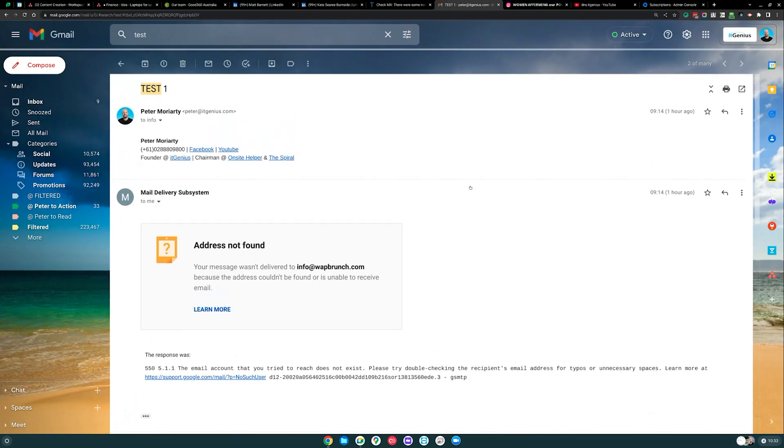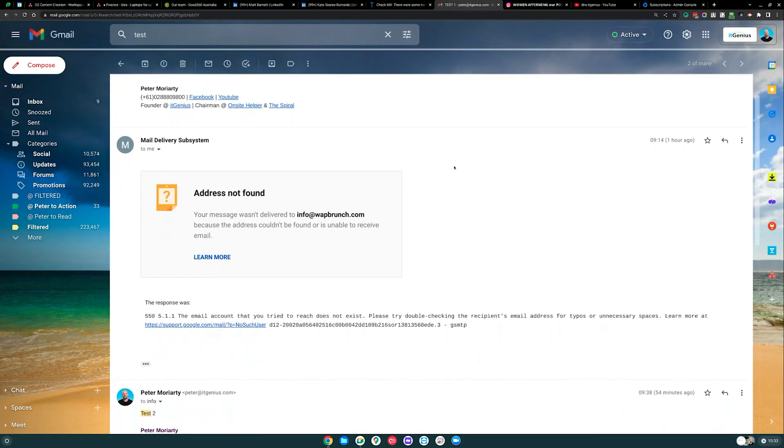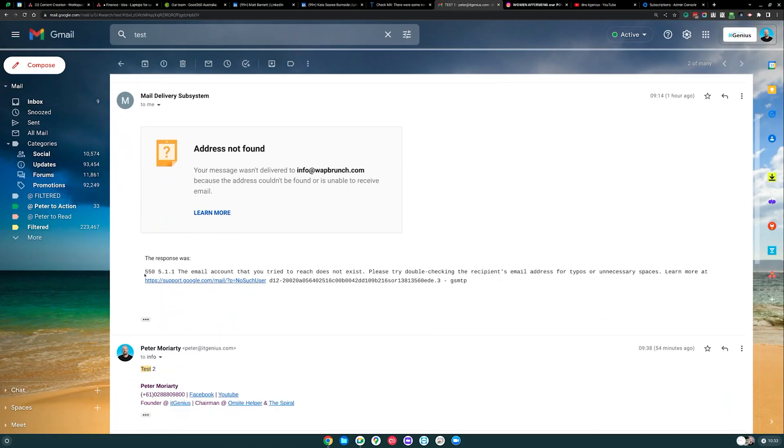My name is Pete Moriarty. We help business owners systemize, organize and scale using Google Workspace and a suite of best-practice technology tools. If you're interested in learning more, you can check out our other videos on the channel. Today we're going to talk about getting your Google Workspace working if it is broken right now.